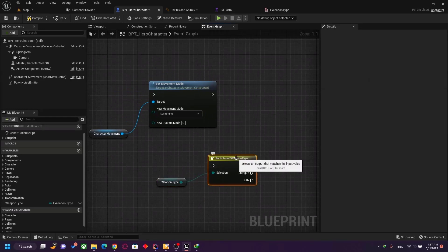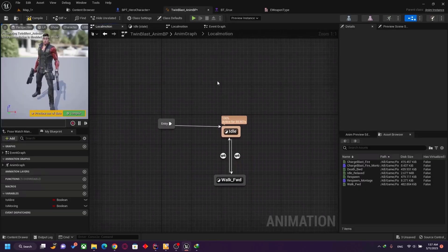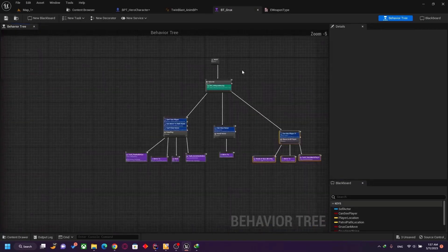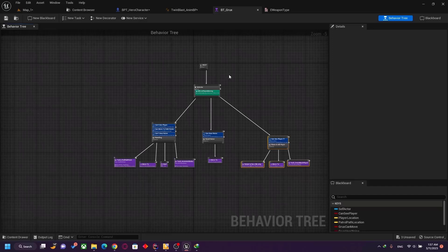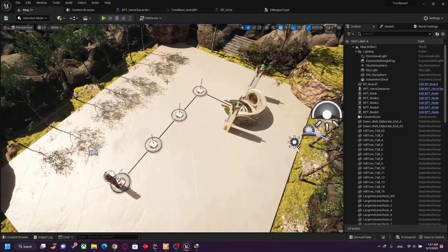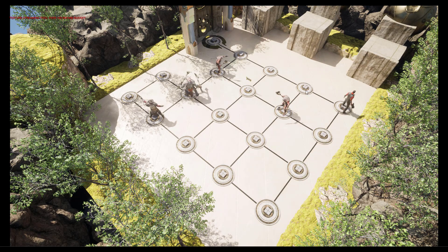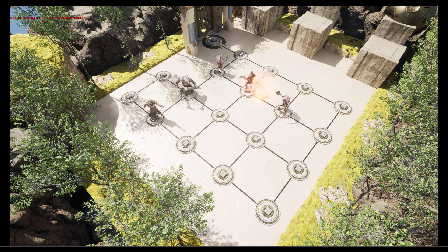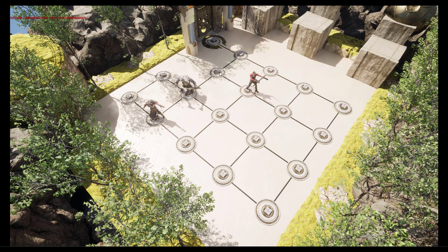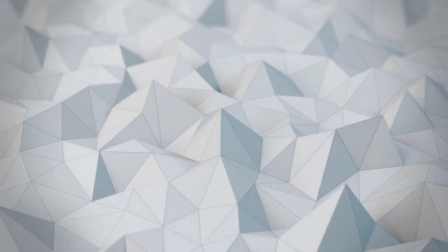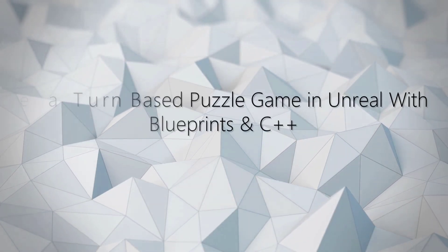The animation blueprint is a state machine, the AI behavior tree is a finite state machine — these are the state machines the engine provides that you can use. See you in the next one. If you enjoyed this tutorial, I've made a Udemy course on how to make a turn-based puzzle game with Unreal Engine using blueprints and C++. The link is in the description below.